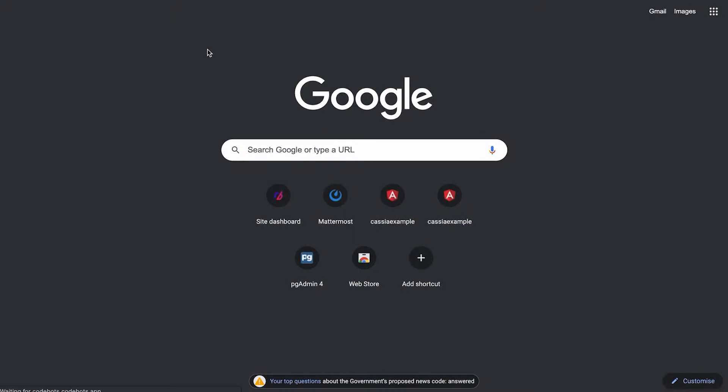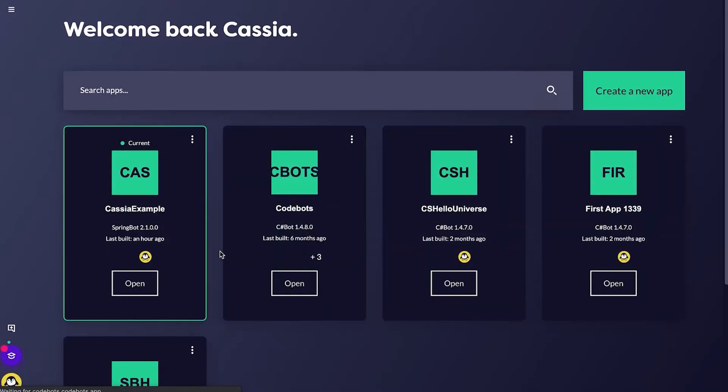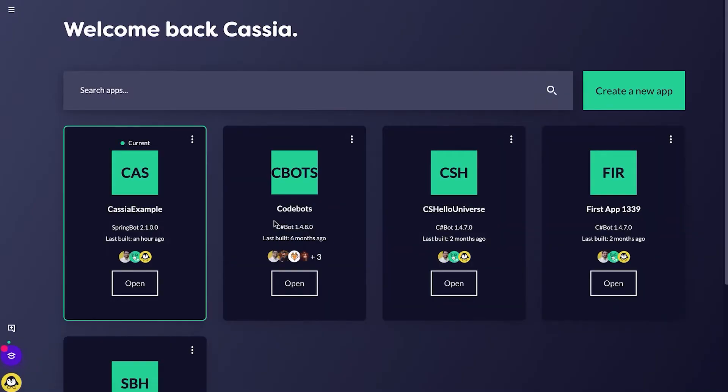To start off with, I'll be navigating towards my app. It sends me straight to my site dashboard, but you normally just have to log in.